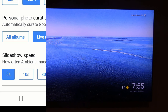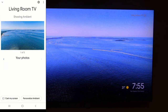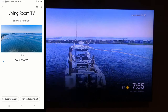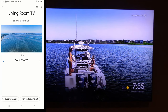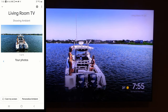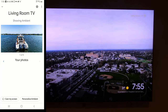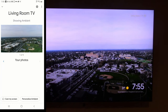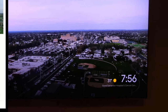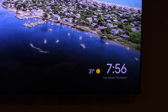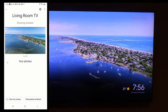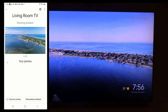I can set the slideshow speed to five seconds or ten seconds. You can tell by looking at my TV that it is now showing the living room TV in ambient mode, displaying my Google Photos albums. In the bottom right corner it shows the title of that album, the temperature outside, and the time.